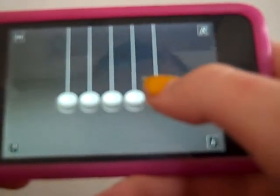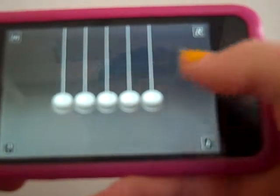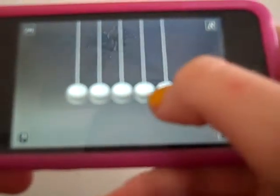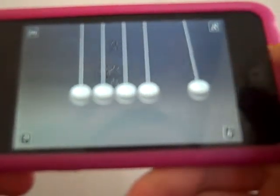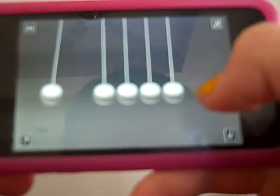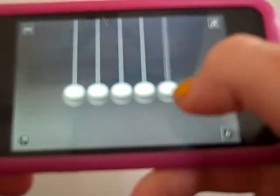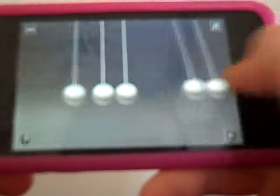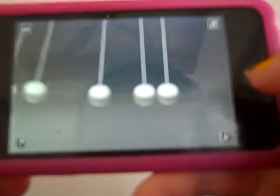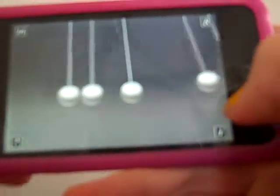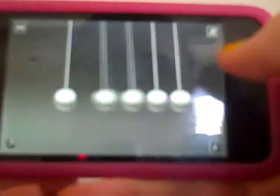So here we have the basic kinetic balls, and you can see them just bouncing back and forth like kinetic balls do, if you've ever seen kinetic balls before. And using this button we can change the ball skins.